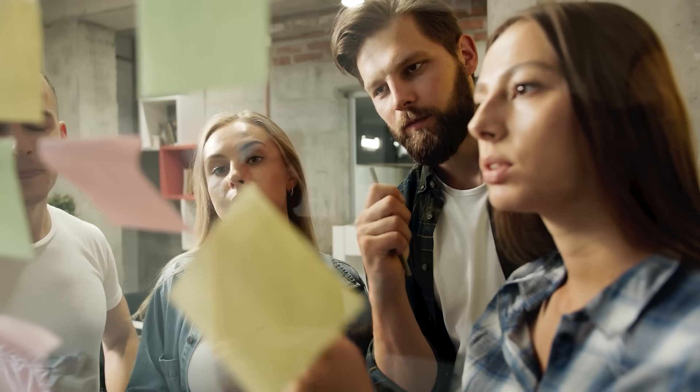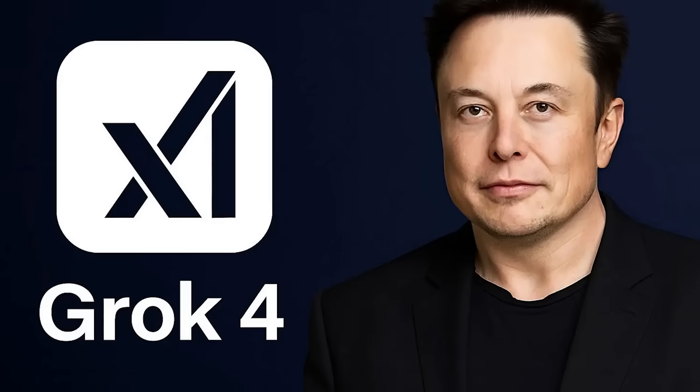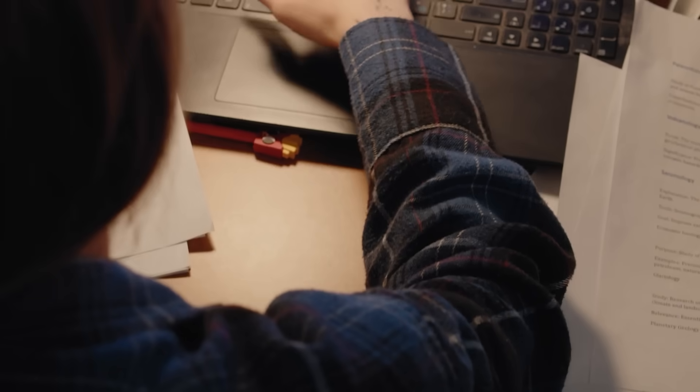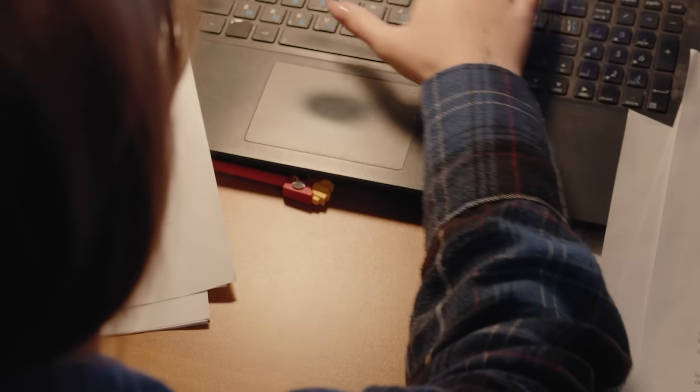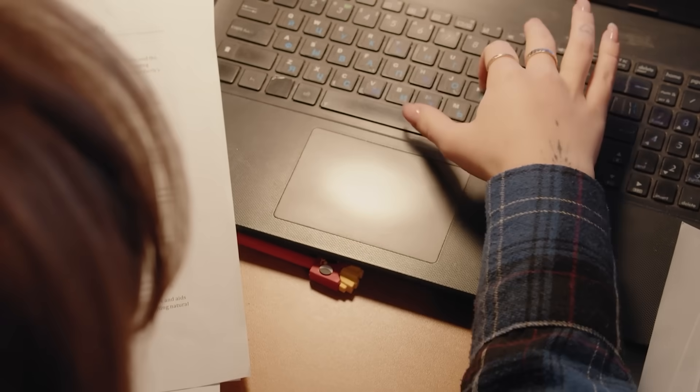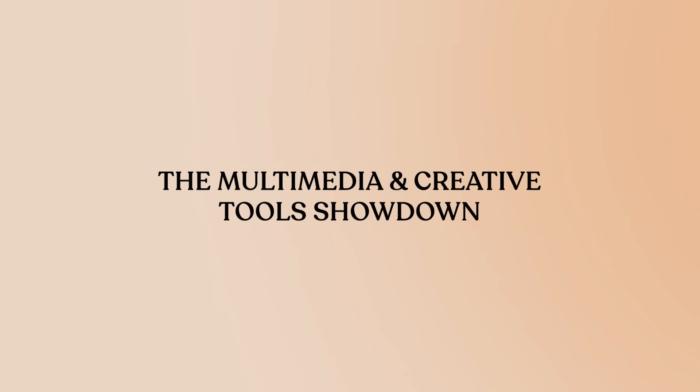I found myself having actual conversations rather than formal Q&A sessions. For creative brainstorming or content that needs edge, Grok's unfiltered approach can be brilliant, though you need to guide it carefully to stay on target.